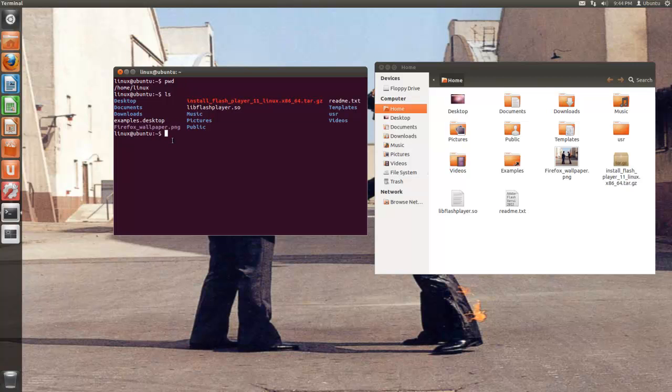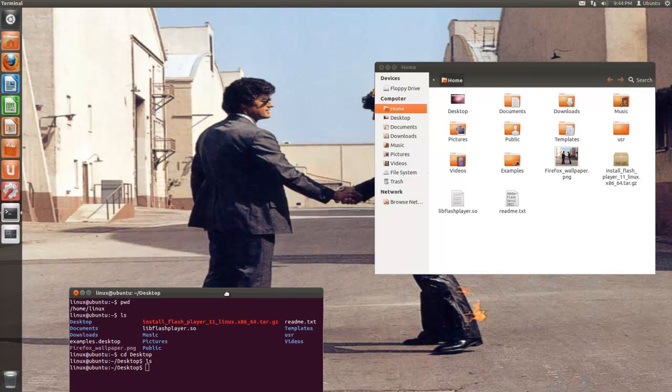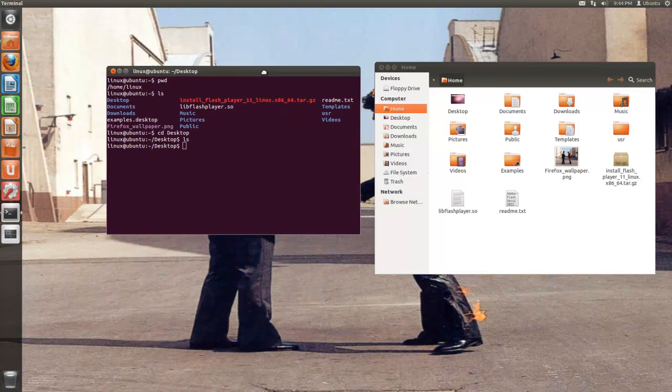Now let's say I wanted to change the directory I'm in, you can simply type cd and then wherever you want to go. So I want to go to the desktop, so now I'm at the desktop. If I type ls, there is nothing on my desktop right now, so nothing appeared.